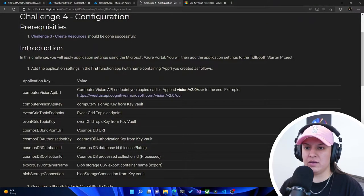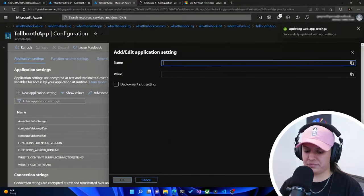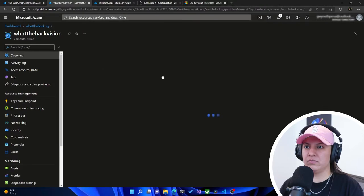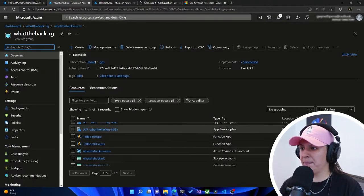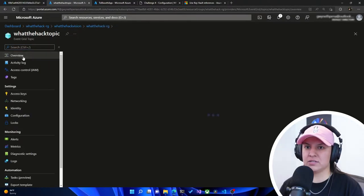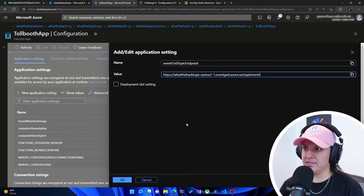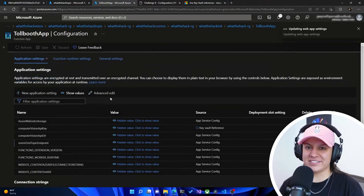Next we have event grid topic endpoint, which doesn't look like it's a key vault reference. We'll add another one, go back to our resource group, and navigate to the event grid topic. On the left side we have access keys, but actually the endpoint is right in the overview. We'll copy that, paste it in, hit OK, and hit save after each one — I get a little paranoid it might get erased.